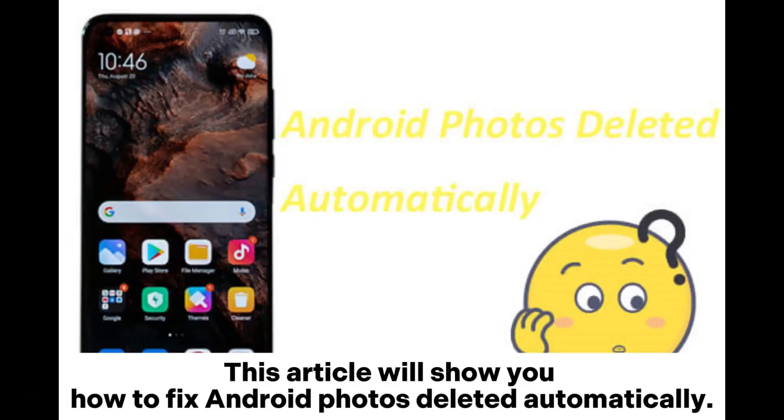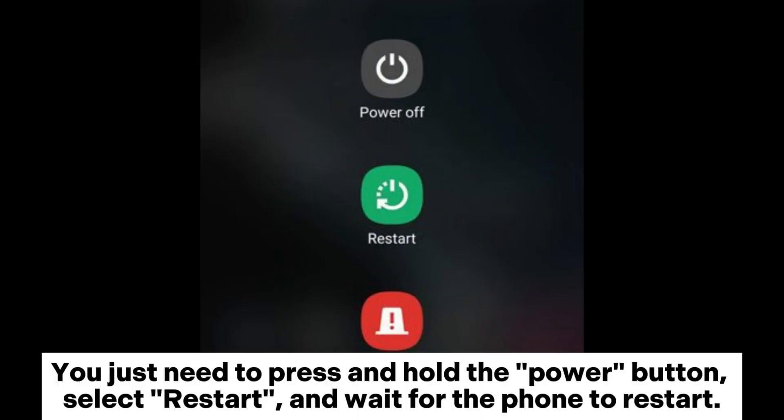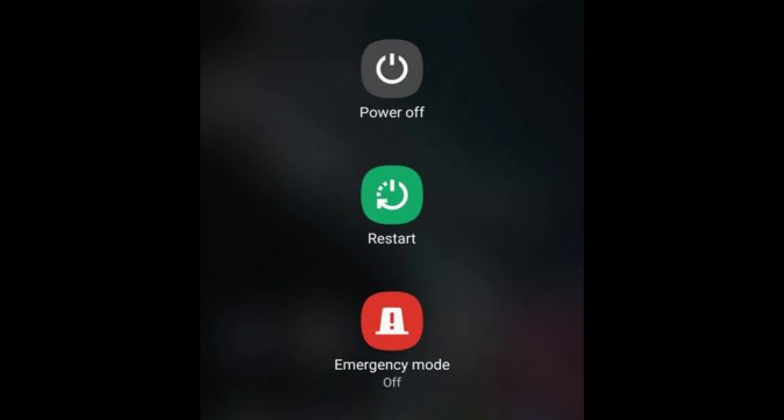This article will show you how to fix Android photos deleted automatically. 1. Restart Android Phone. You just need to press and hold the power button, select Restart, and wait for the phone to restart.